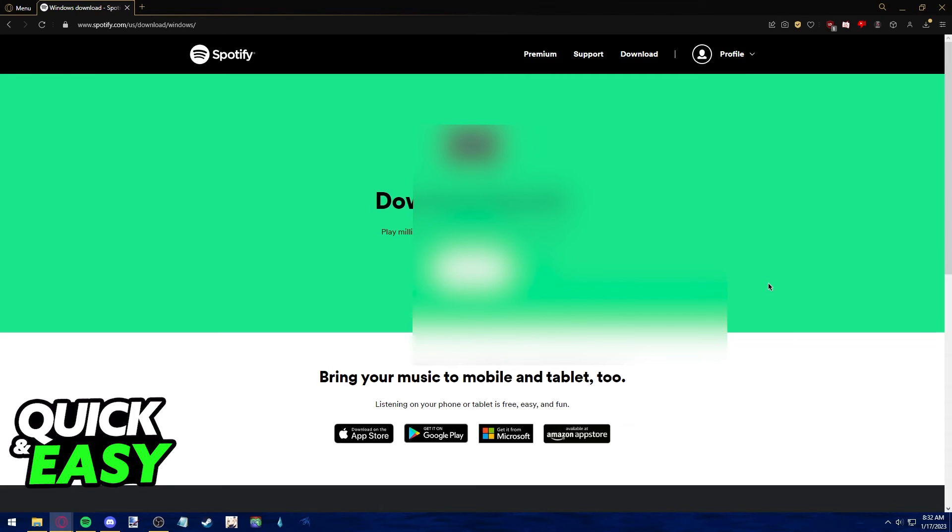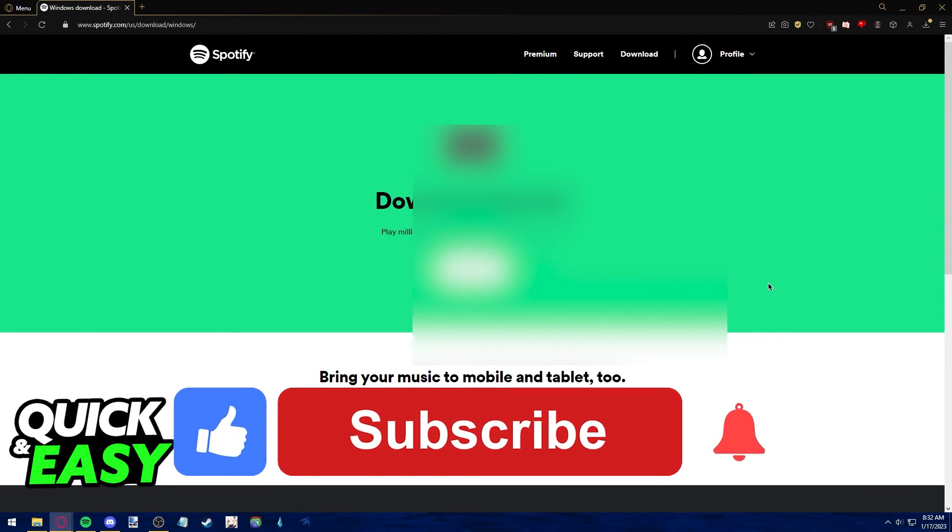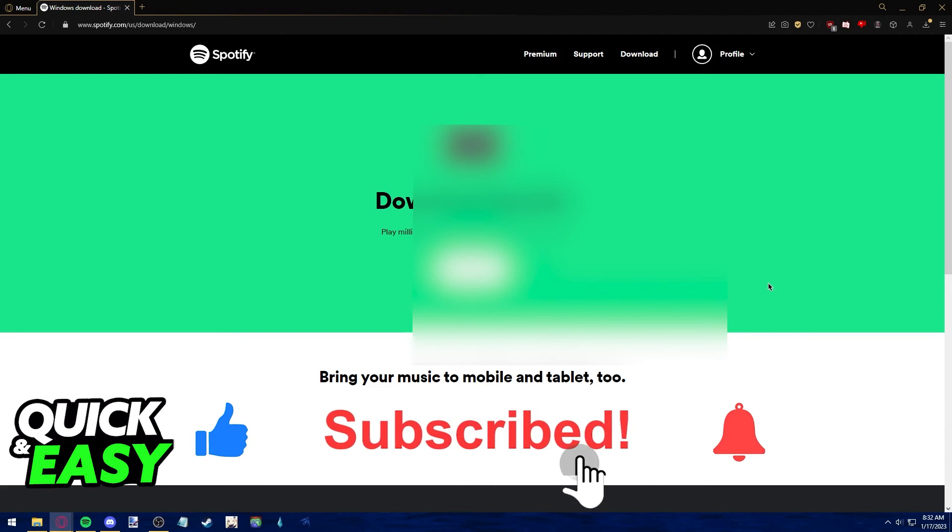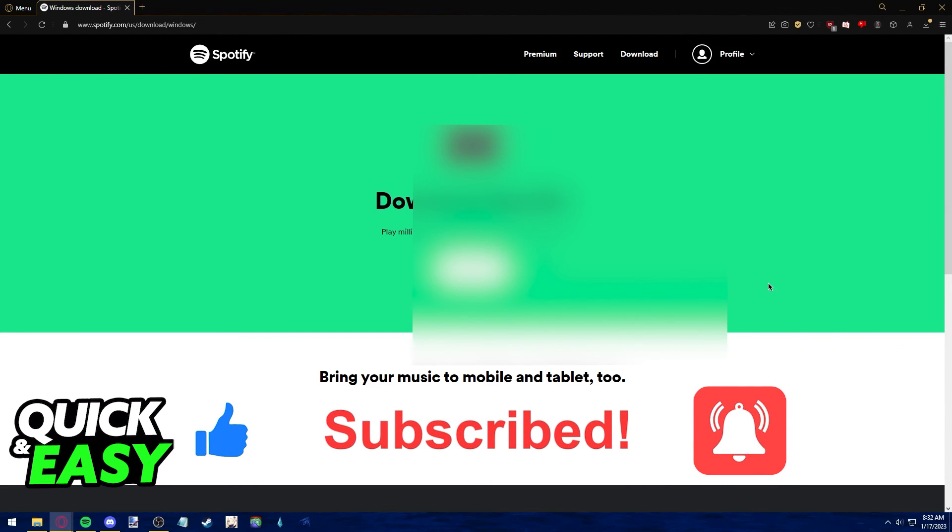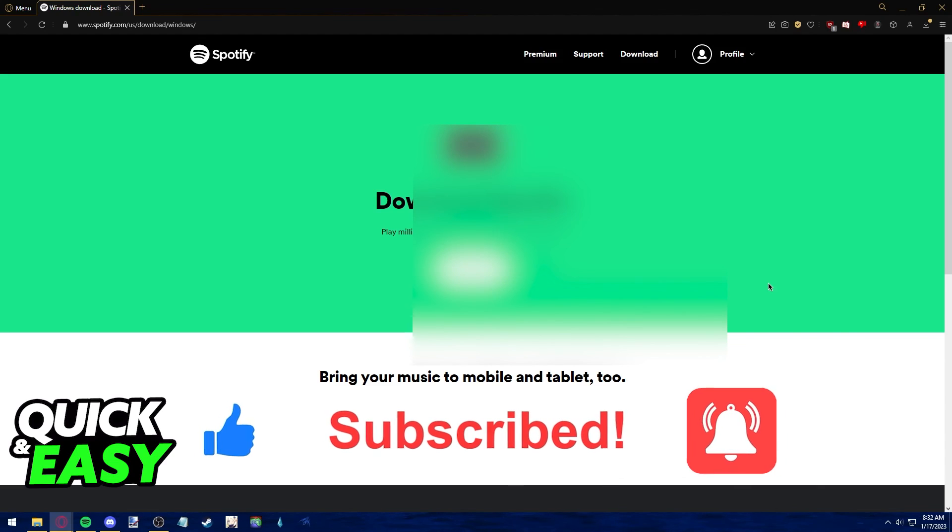I hope I was able to help you on how to change Spotify music bar. If this video helped you, please be sure to leave a like and subscribe for more quick and easy tips. Thank you for watching.